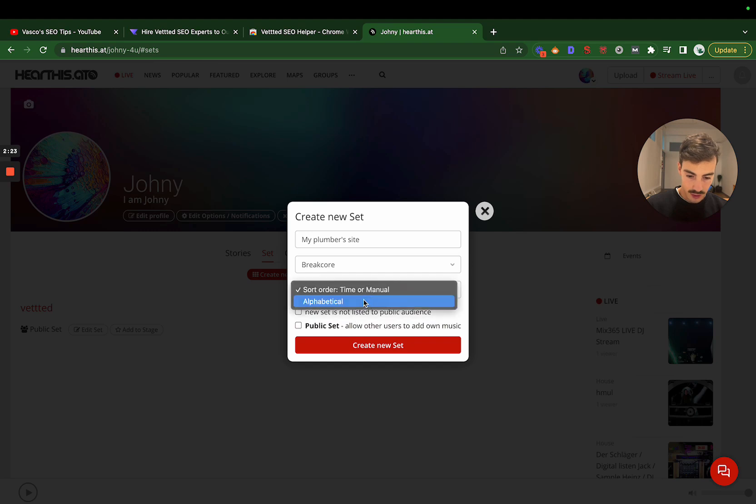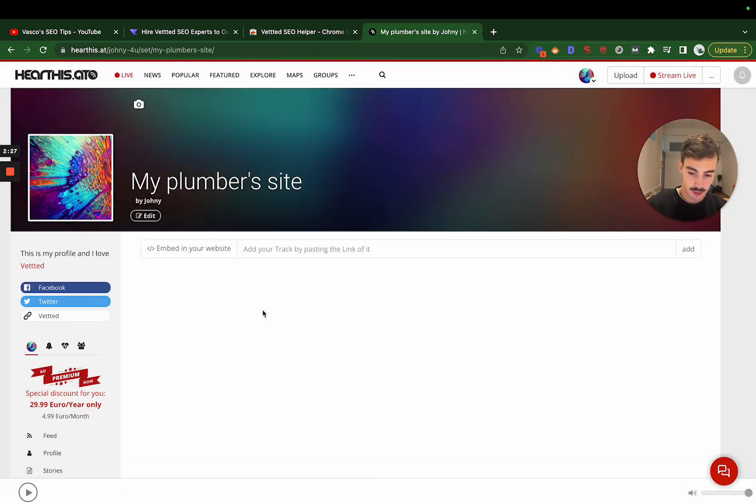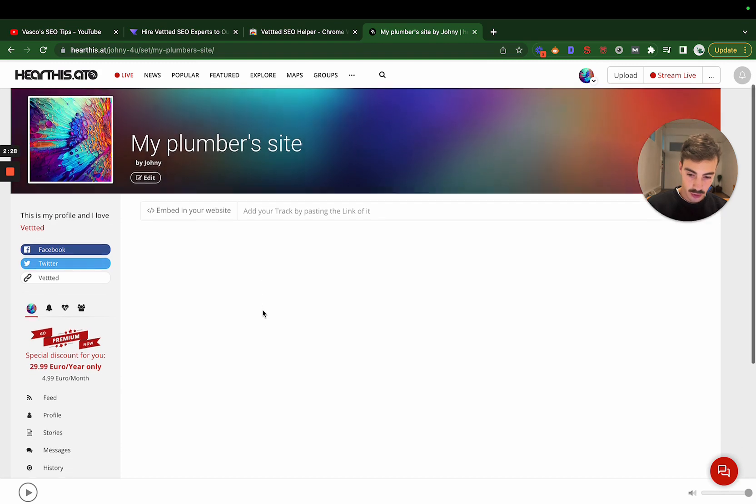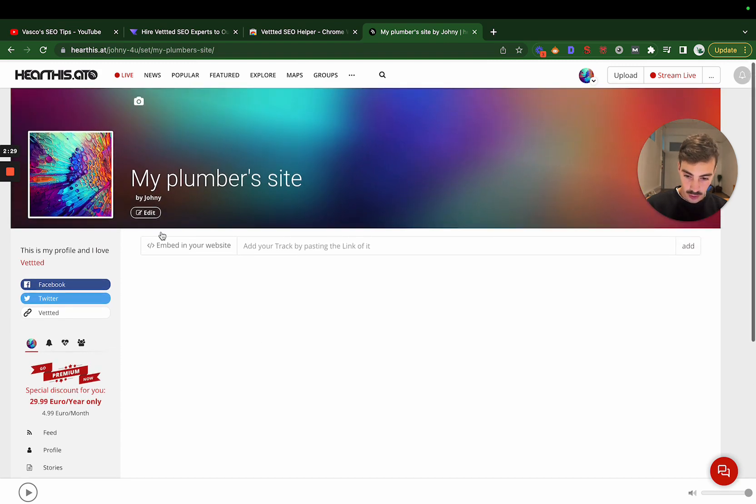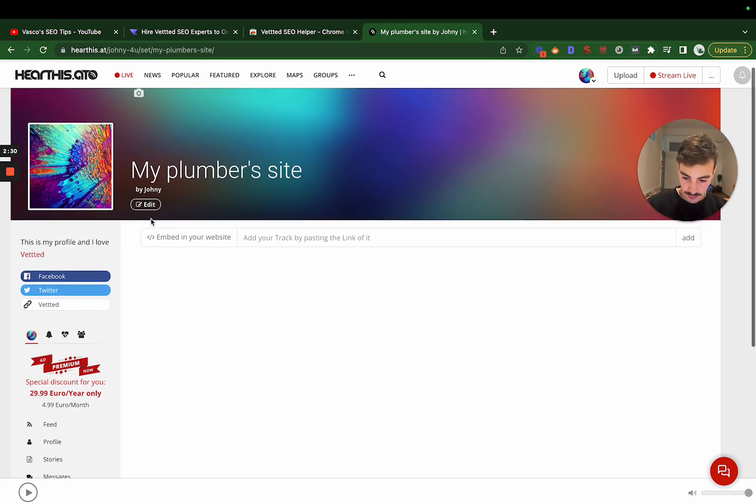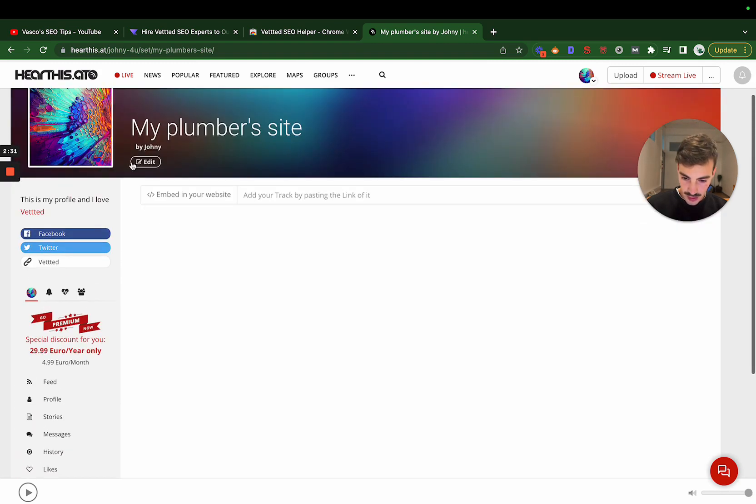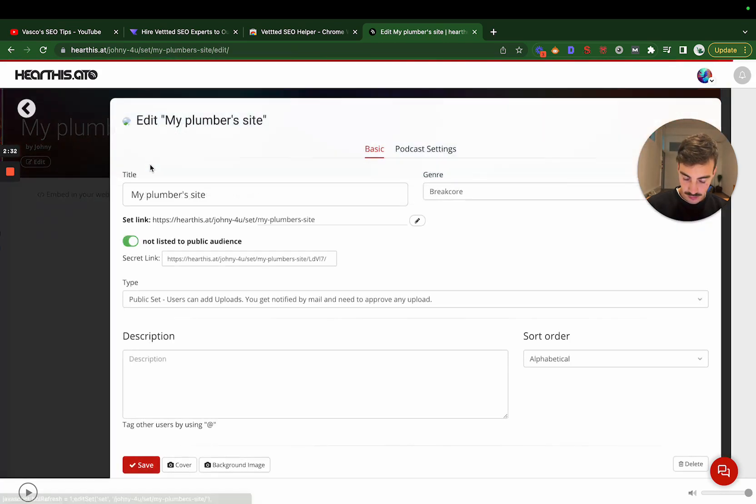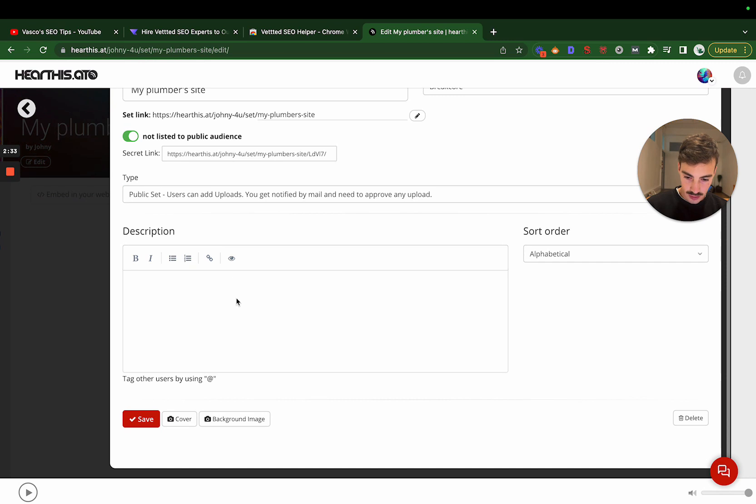Let's name it "My Plumber's Site." This doesn't really matter, it doesn't really matter. Make sure it's public and then Create Set.